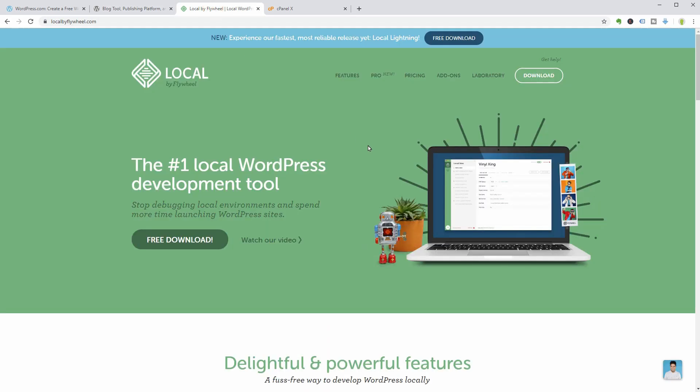The last one is for those of you who want to test themes and plugins fast without the limitations of an internet connection.